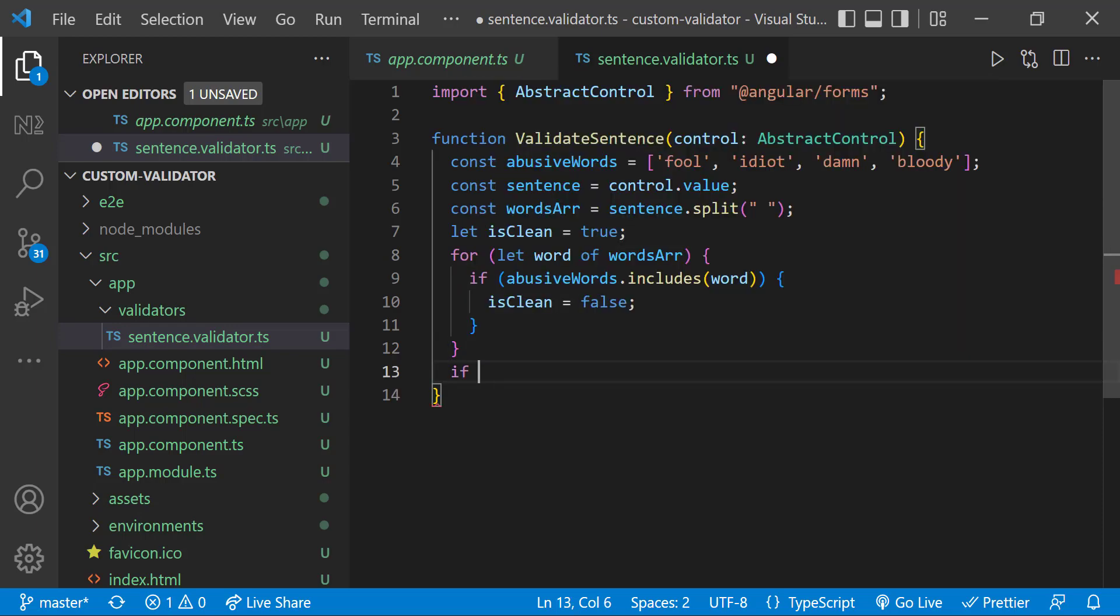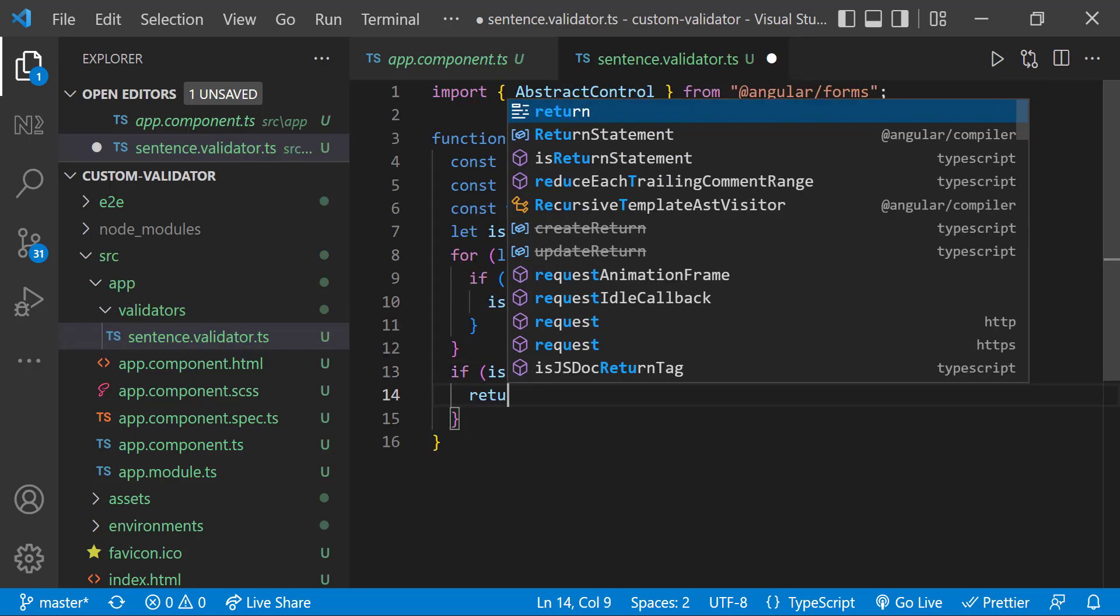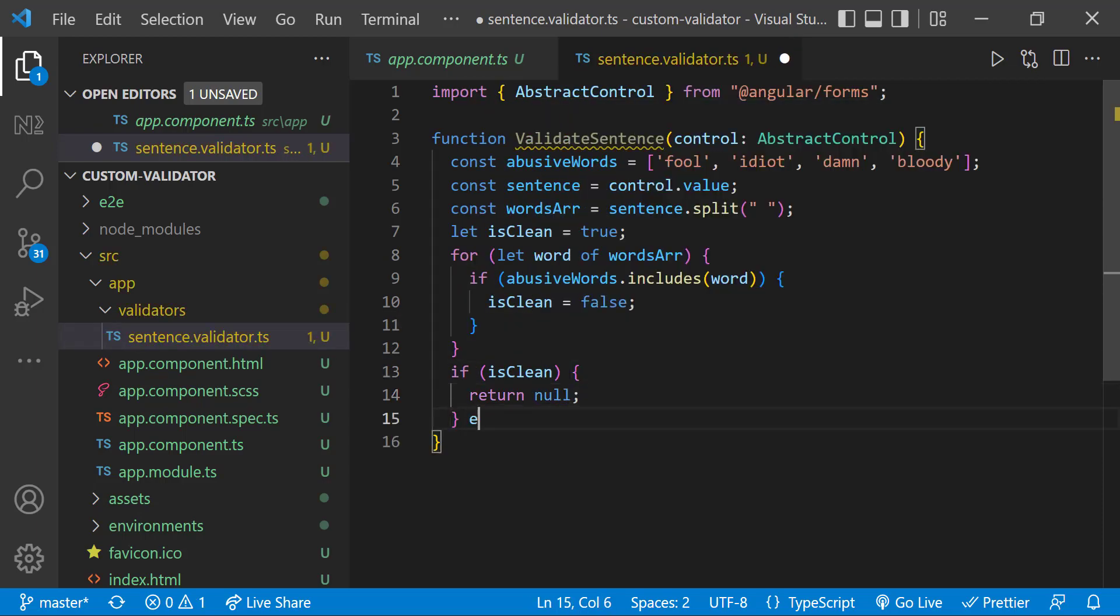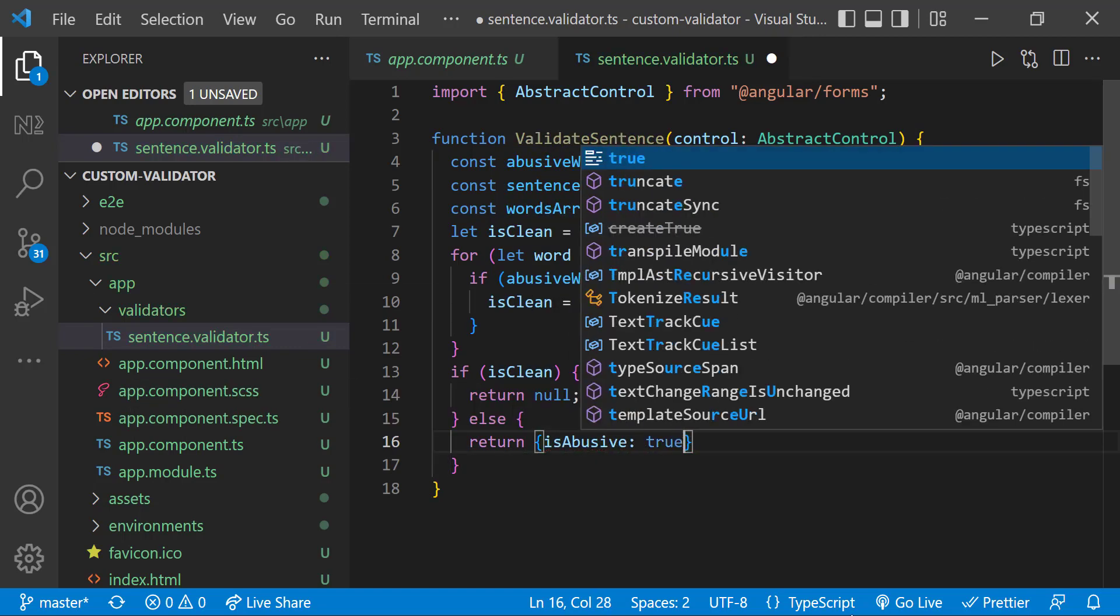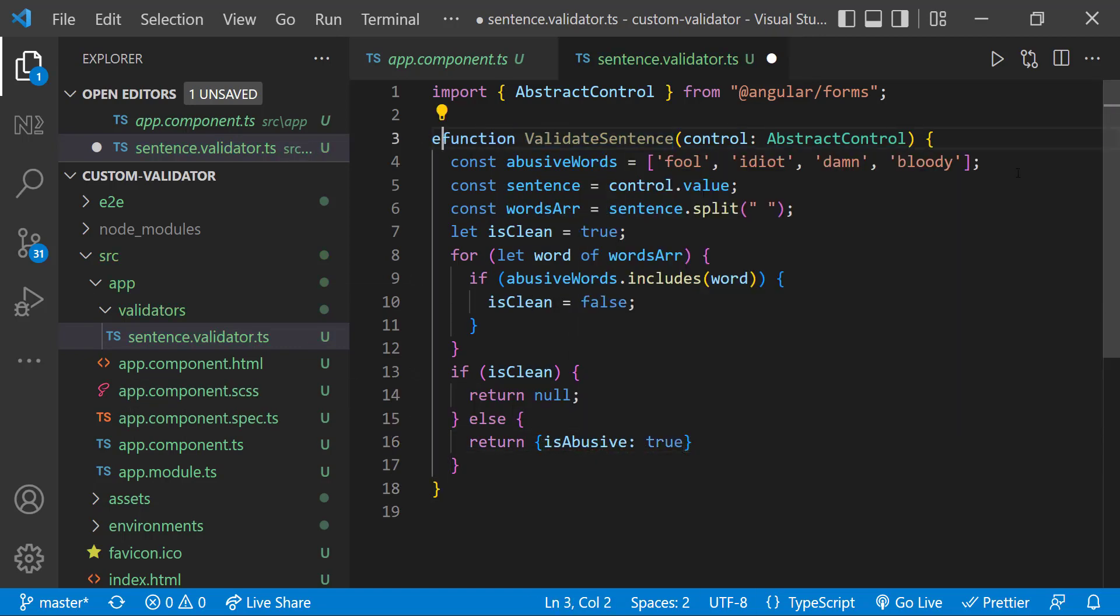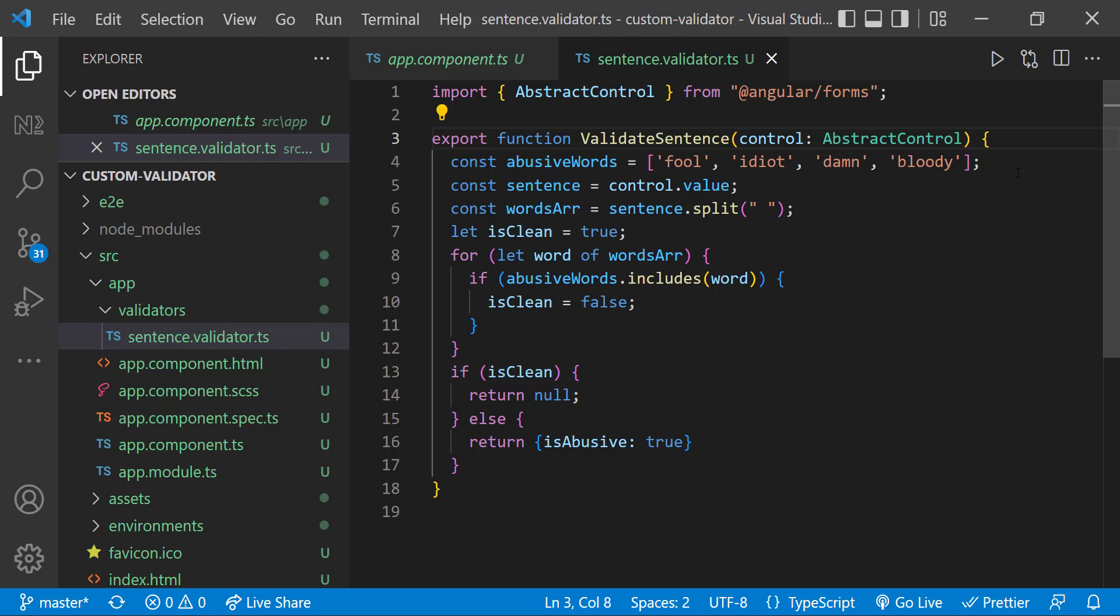Finally, let me check whether the isClean flag is true or false. If true, I am returning null. Otherwise, I am returning an object. Let me also export this function. Now our custom validator is ready. Let's use this in our form.